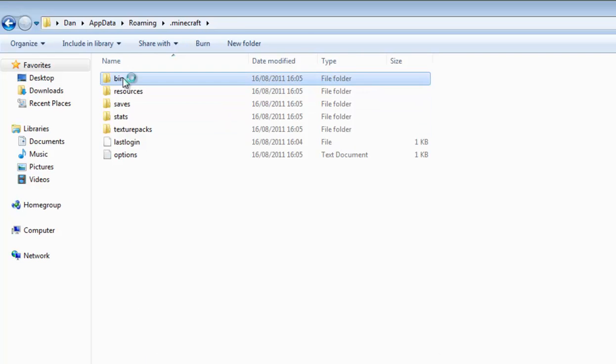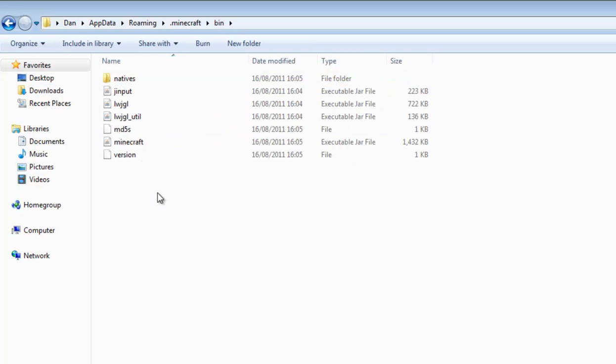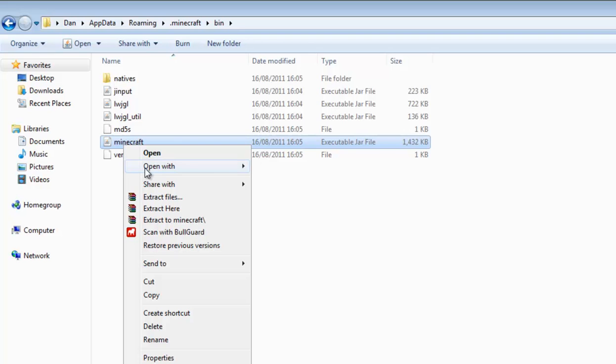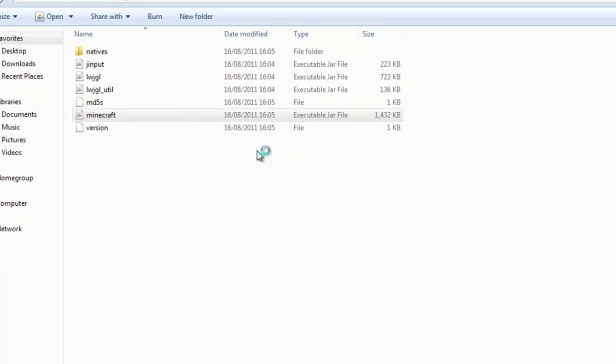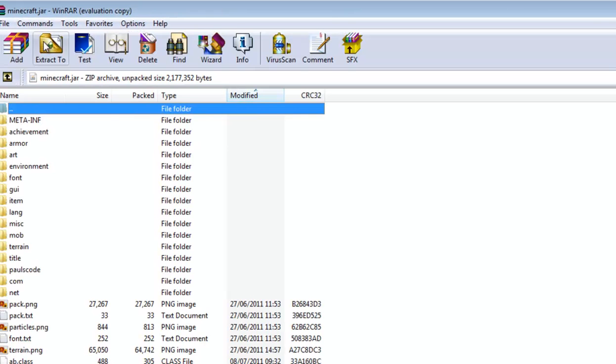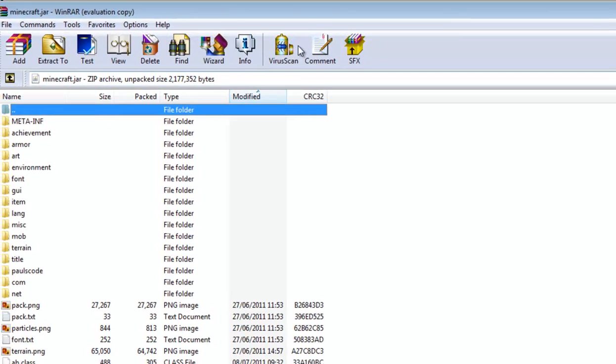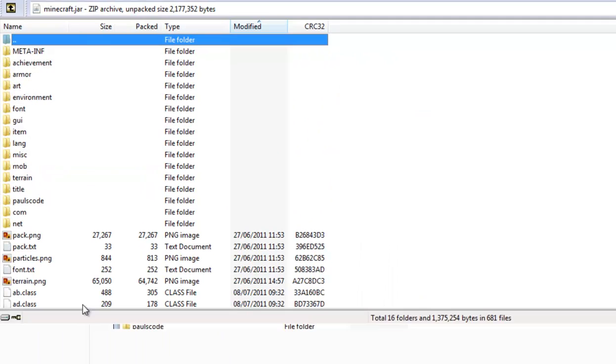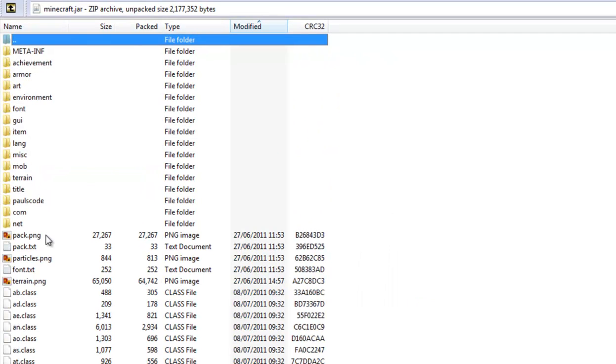And you're going to want to go into the bin and where it says Minecraft, you're going to want to right click it and press open with WinRAR archiver. And it's going to bring up the same thing with all the files within Minecraft.